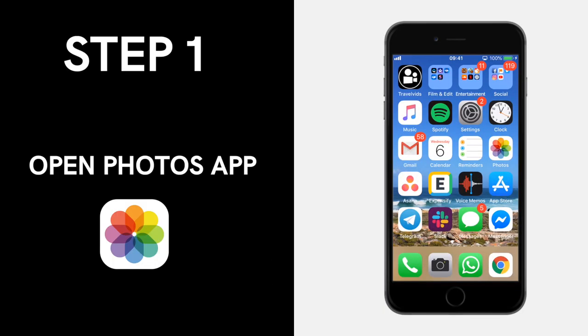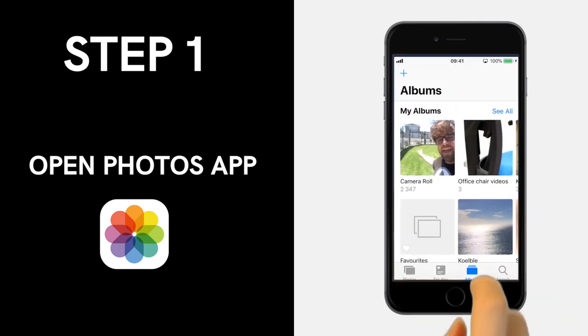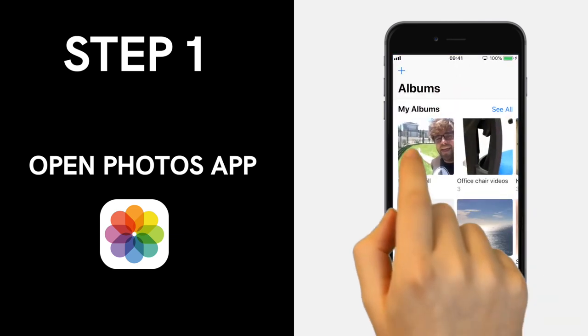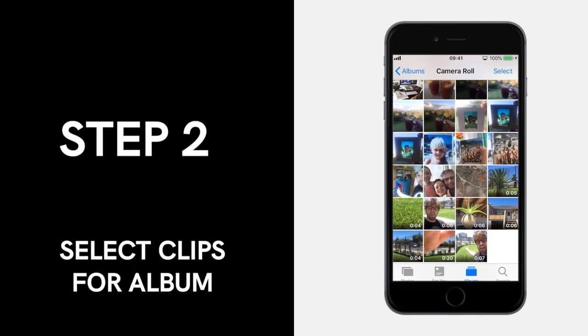Simply open your Photos app and make sure that you are in your camera roll album. This is the default where your new clips will be saved.